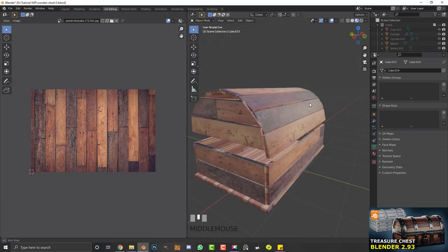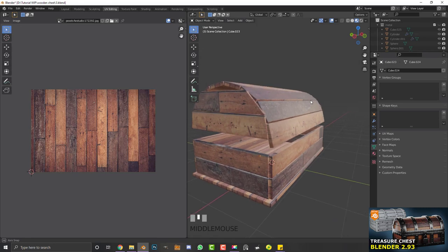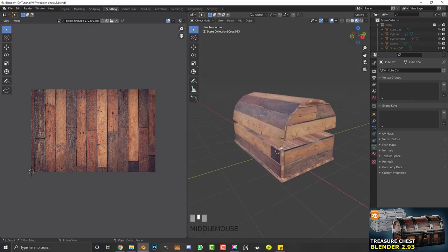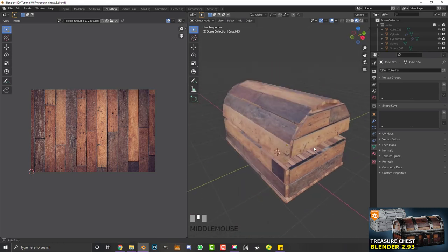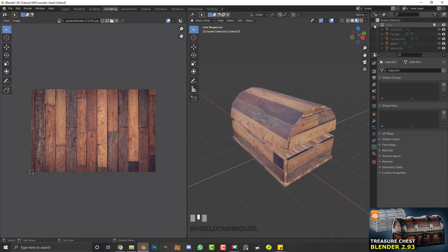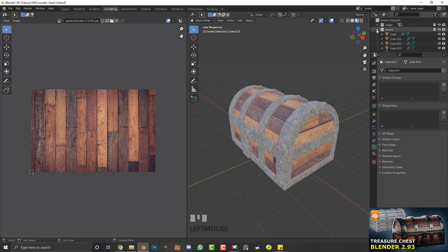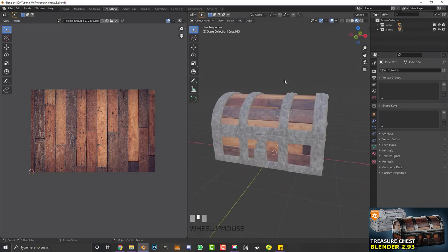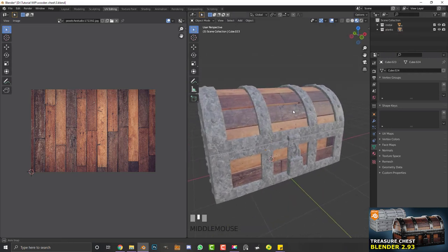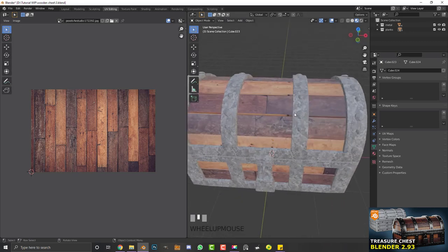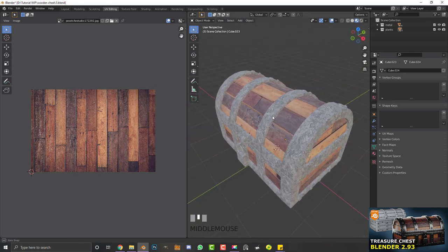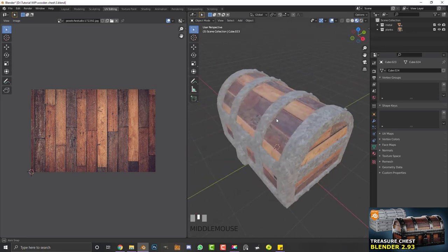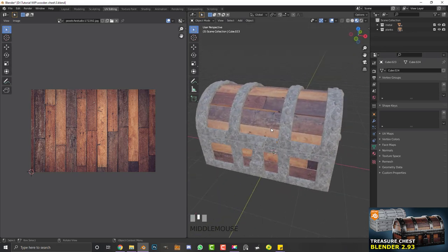I've finished UV unwrapping all of them with a basic projection. You can do the inside faces too but I'm not going to bother. Let's bring back the metal collection — now we have both metal and planks with textures applied. Next we'll refine the principled shaders and add some lighting.